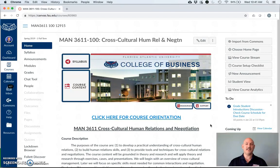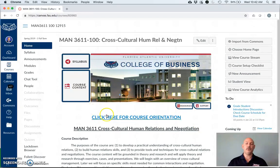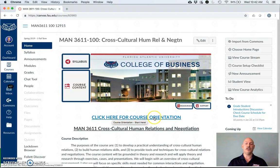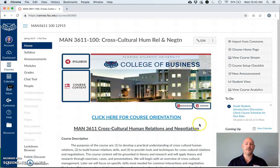First, let's take a look at the masthead of our Canvas site. As you see here, there are a lot of things to click on. Most people go right here and click where it says click here for course orientation, but I want to walk you through some of the options you have.